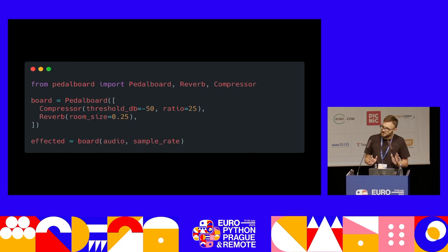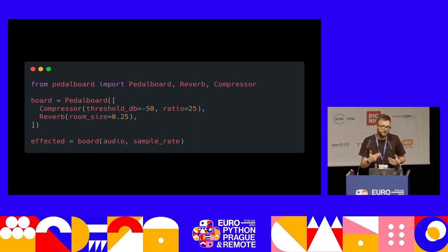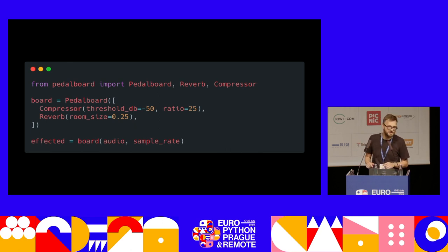So the next time you're creating perhaps a presentation and you're recording your voice, you can give your voice that little bit of magic using Python, which is just great.